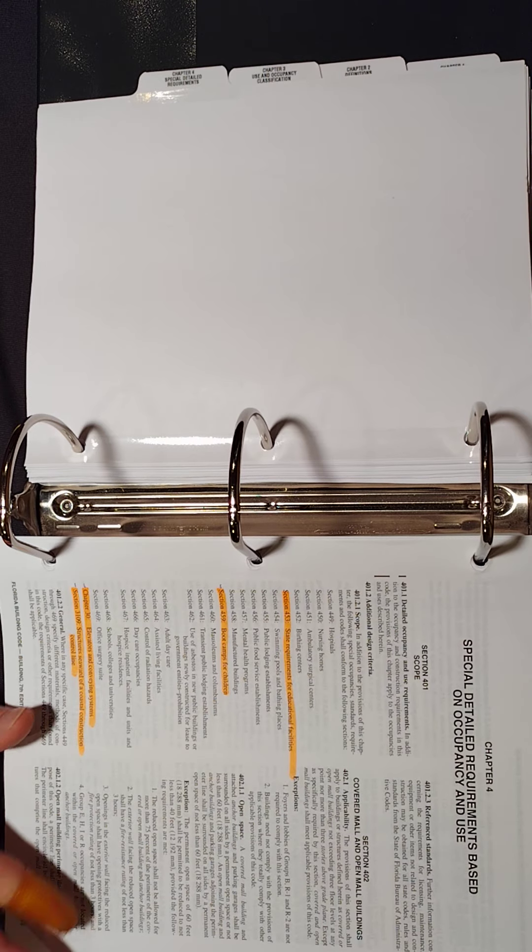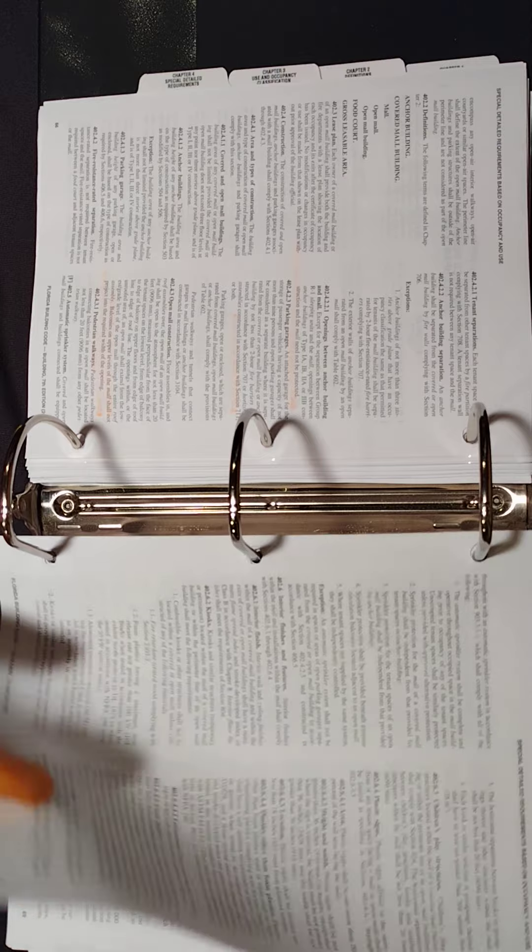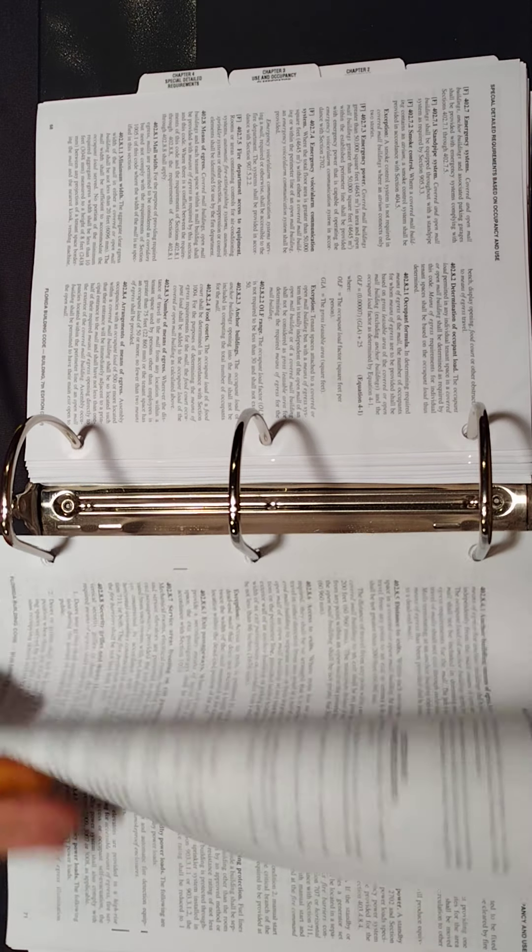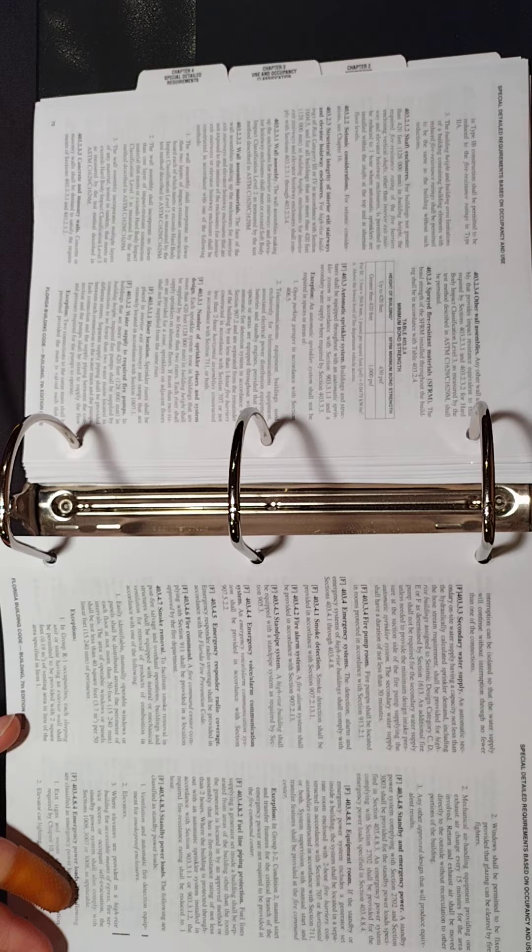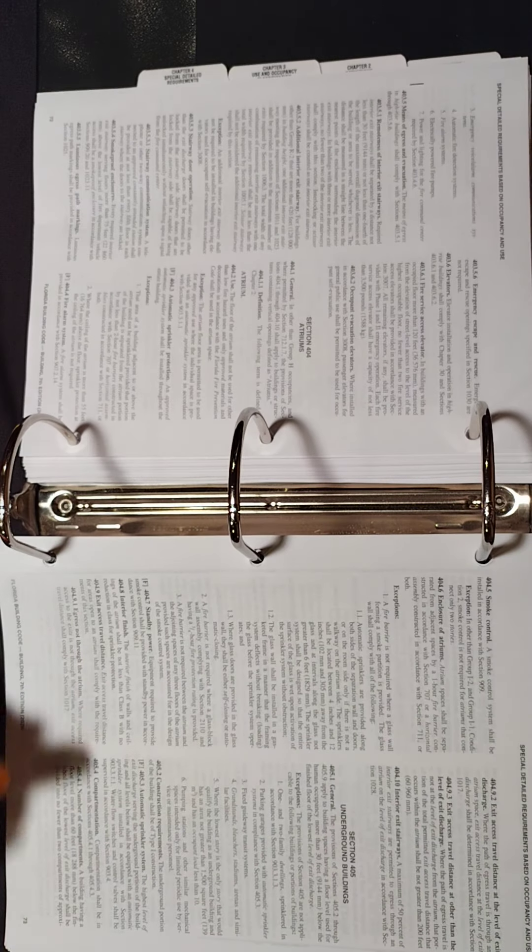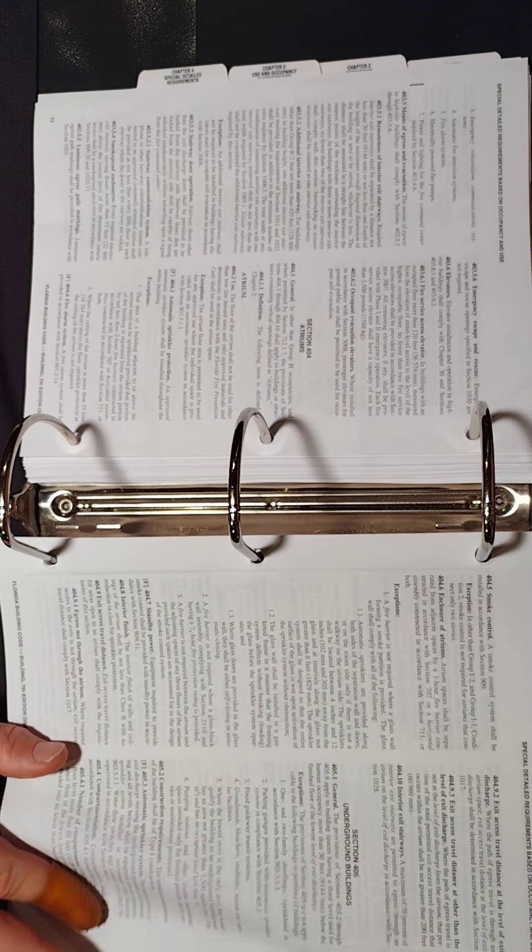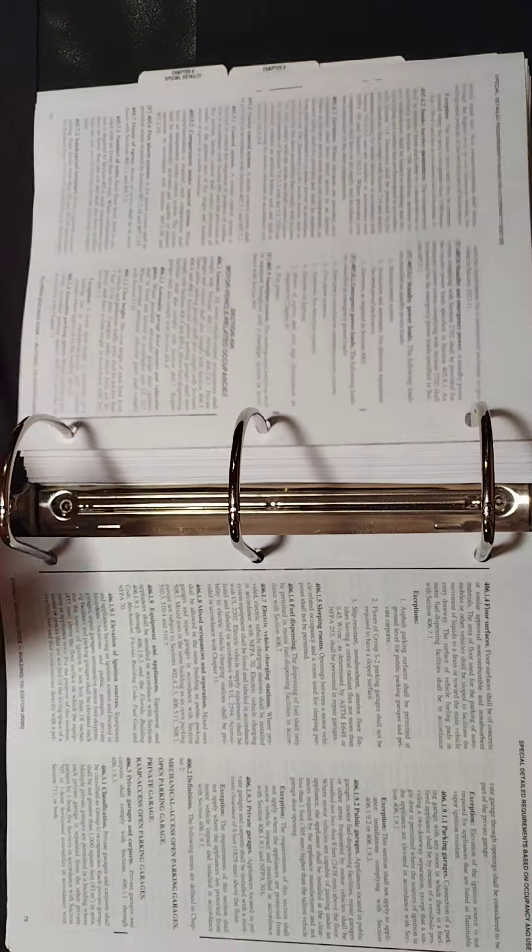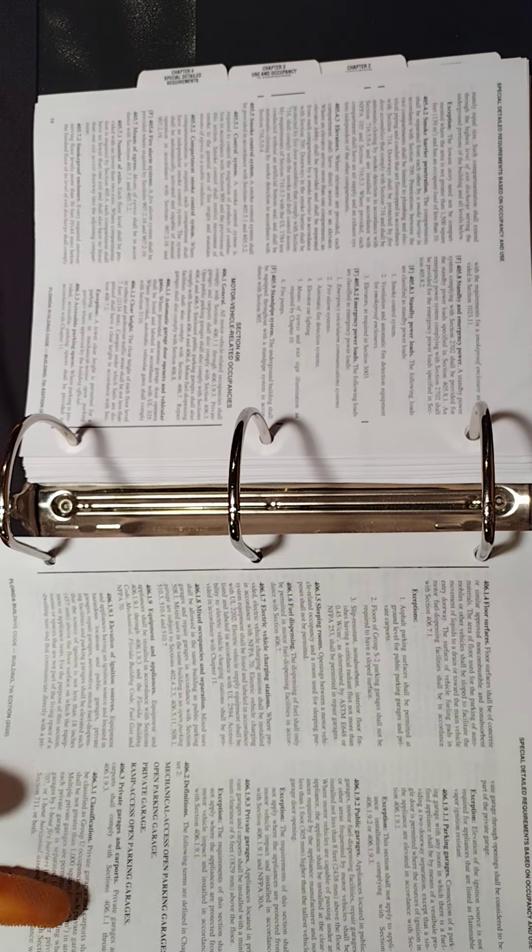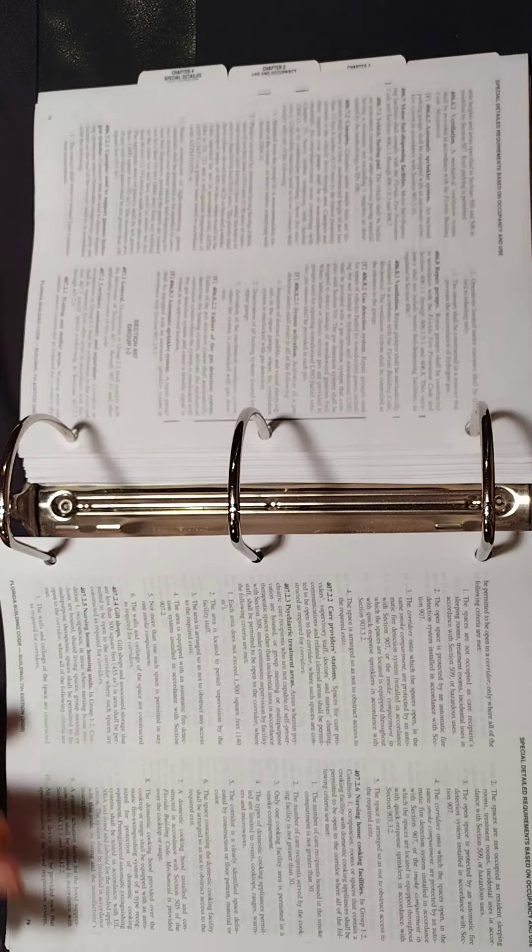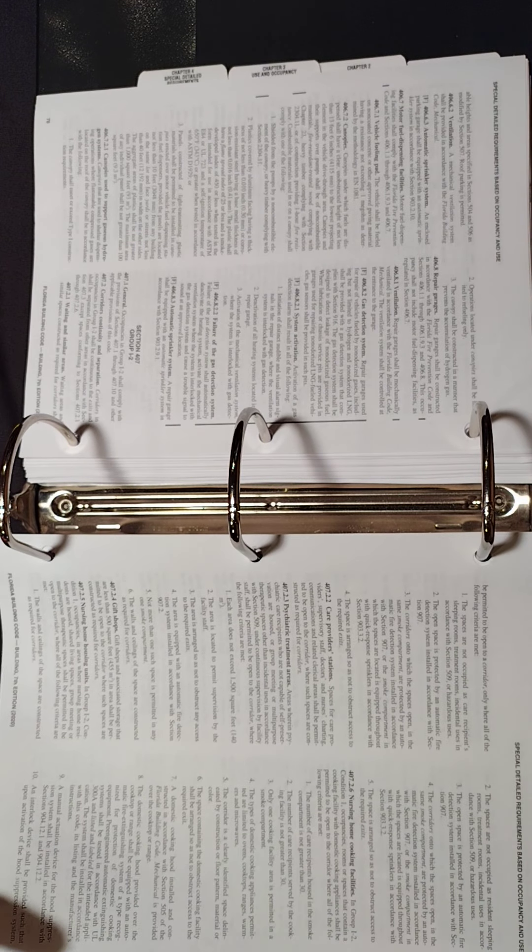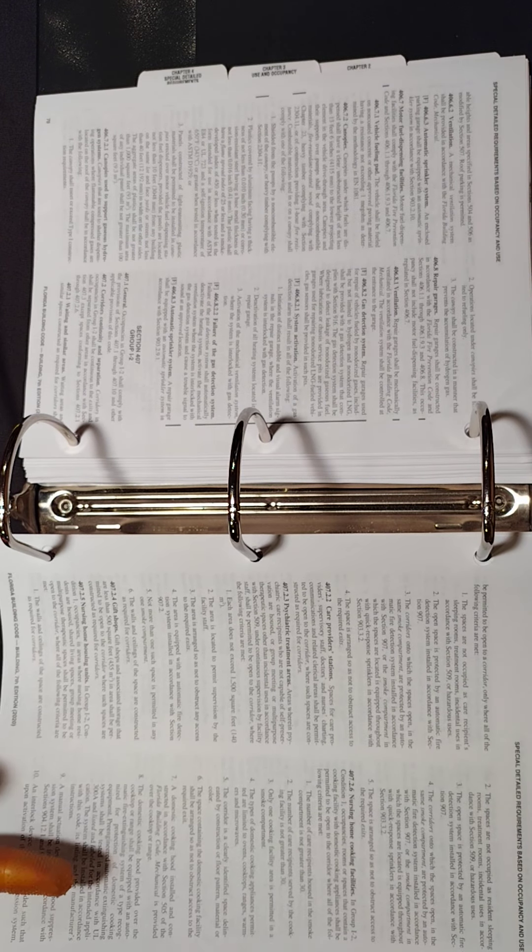So we have Section 402, cover malls and open areas. And I'm just going to kind of flip through here. I don't have anything in particular highlighted until we get to 453. You have underground buildings. It's 405. Well, that's interesting. Atriums. All right. Motor-related vehicle occupancy. As you can see, these are all kind of like exactly what the chapter talks about. Special detailed requirements.